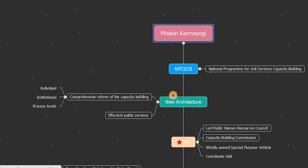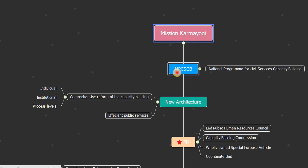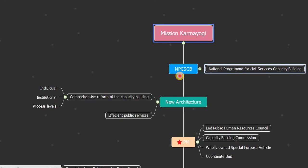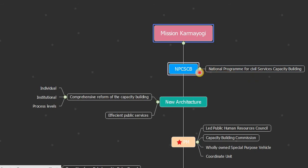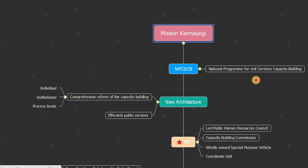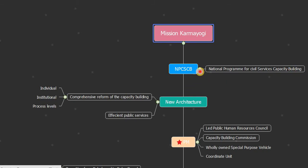So today in this video we will look in detail, in a point-wise and serial-wise manner, at what is Mission Karmayogi, what is its significance, why it is going to be implemented, and what are its effects. Let's start. Mission Karmayogi is NPCSCB - a National Program for Civil Services Capacity Building.